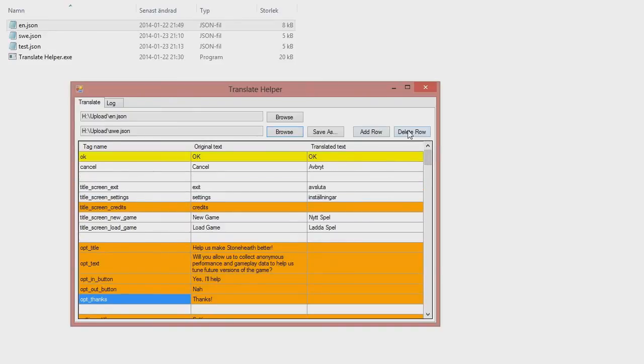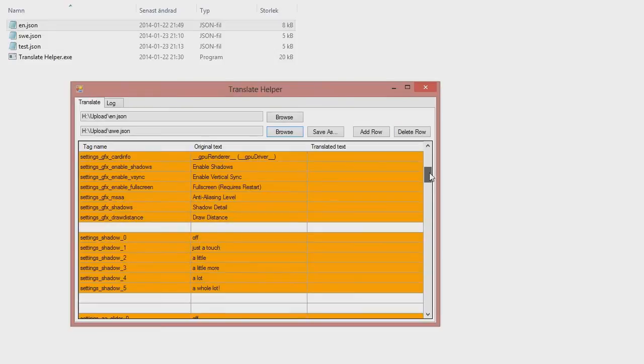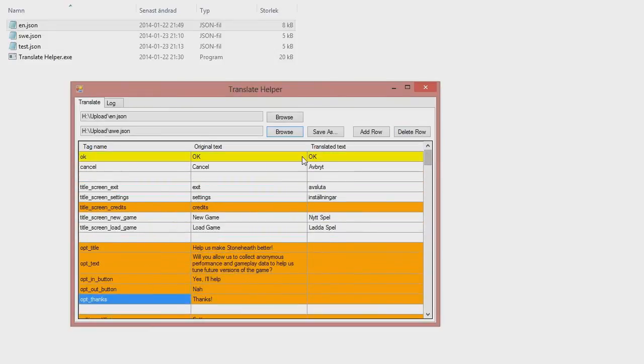We can also add and delete rows. It's not very useful at the moment but it's possible.